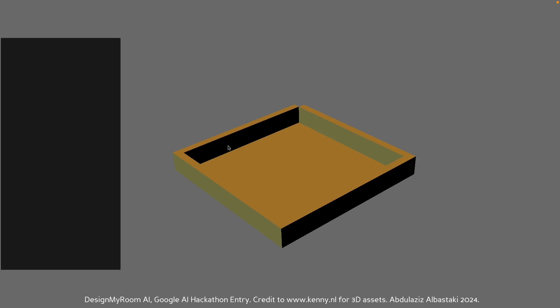Hey everyone, so this is my Google AI hackathon entry. Over the past week or so, I've built this Python app that takes in a prompt from a user and basically does interior design.